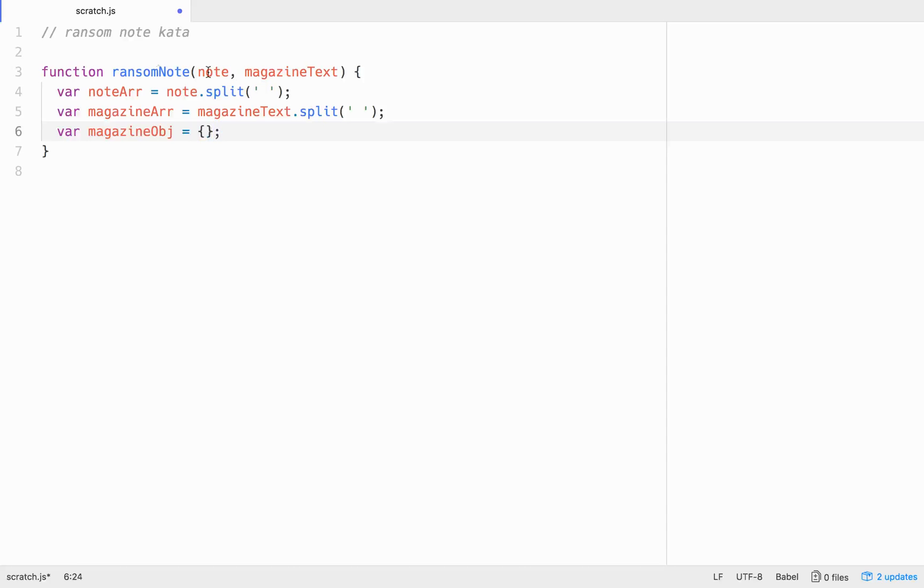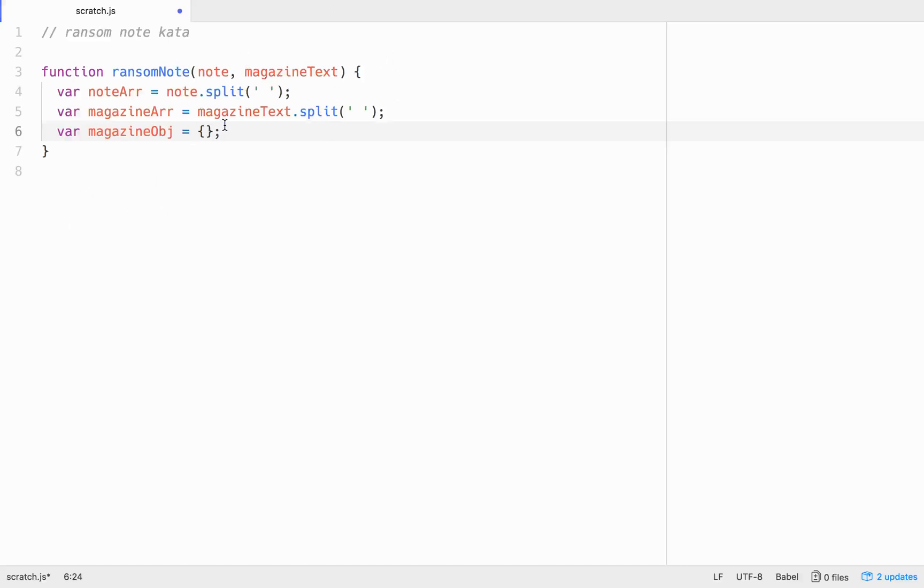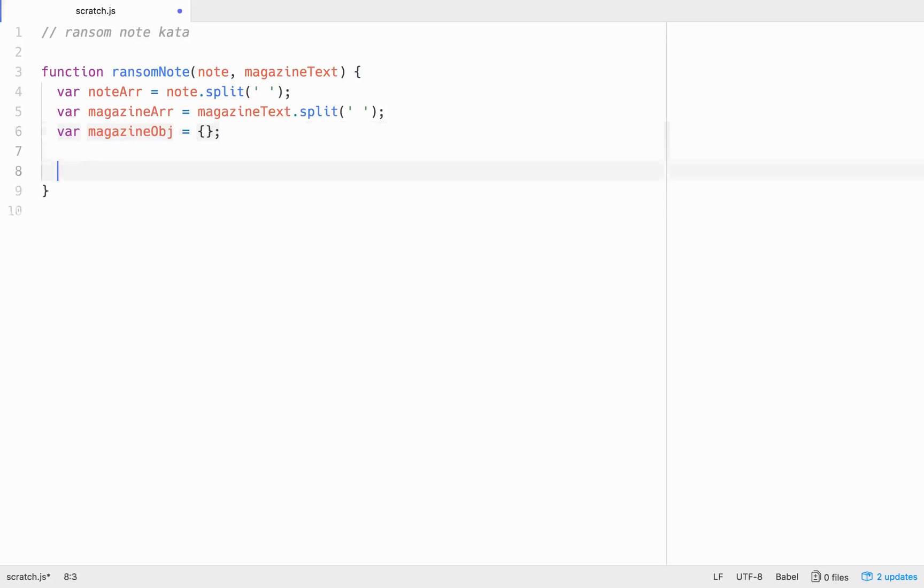So basically the idea that we're wanting to do is we're going to want to loop through the magazine text that passed, that's passed in. And then each one of the words that are passed in, we're going to want to make that a key in an object. So the key will be the word and the value, because an object is a bunch of key value pairs. The key will be the word and the value will be the amount of times that that word shows up in the magazine text, right?